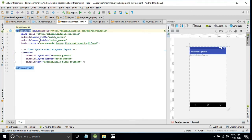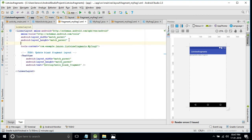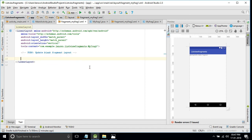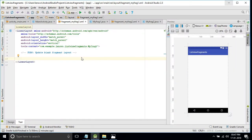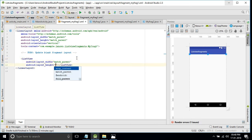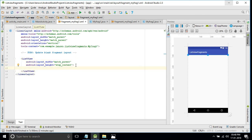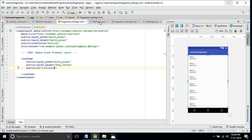Now we'll design the Fragment1 XML. In Fragment1 we require only one ListView. Change the root element to LinearLayout and set the orientation to vertical. Inside it, add a ListView with width match_parent, height wrap_content, and give it the ID list_one.